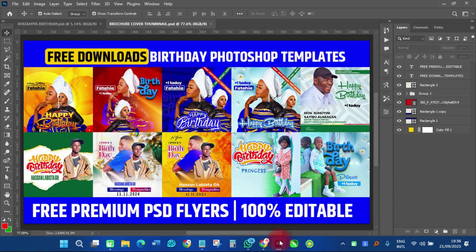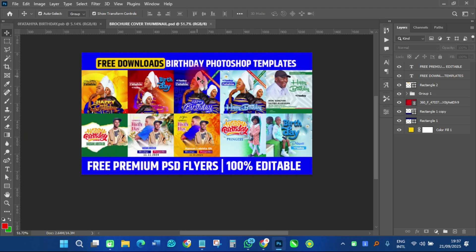I've taken my time to sort all these flyers — it's 10 different types of flyers with different backgrounds, different write-ups, everything is different. This is a free download: a birthday Photoshop template that is premium and 100% editable. You can edit it by changing any kind of color, the pictures, the images, and everything on this particular flyer.